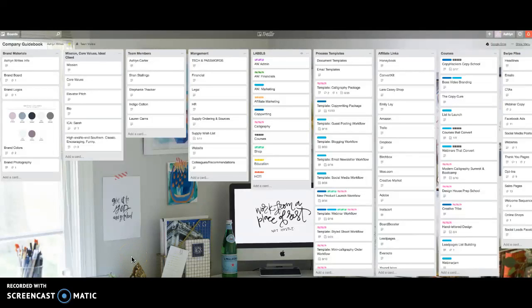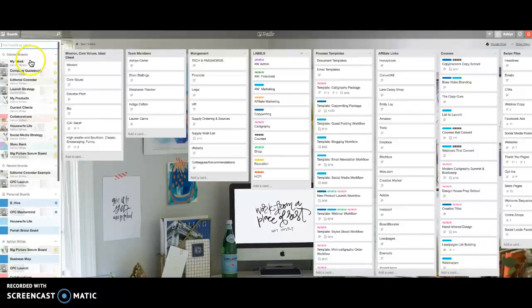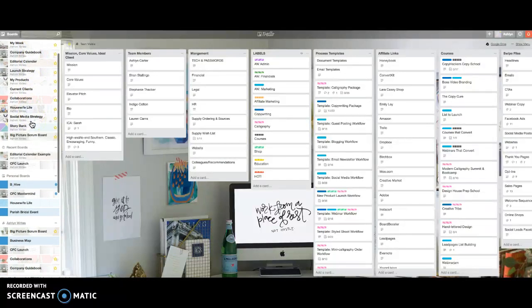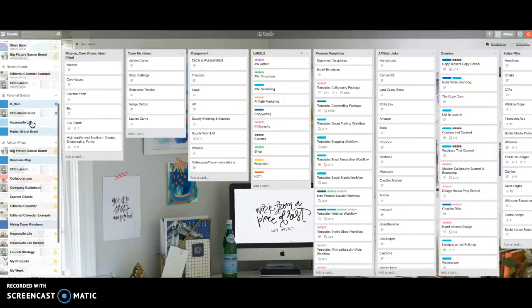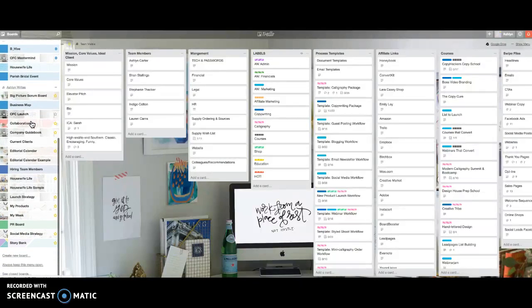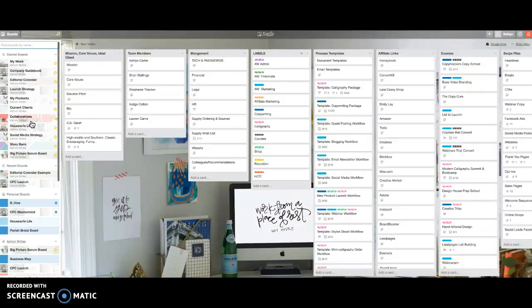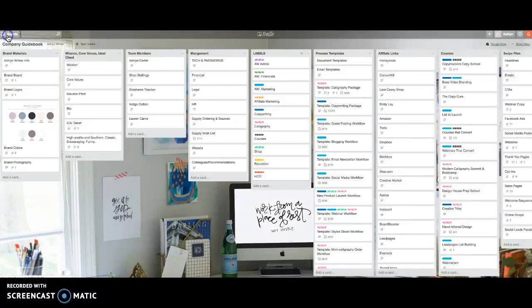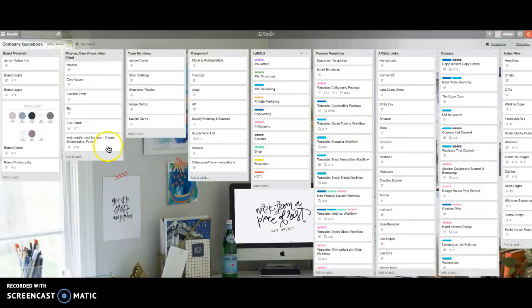Hey friends, I wanted to give you a little sneak peek into the company guidebook board of my Trello boards. I have a whole lot of Trello boards — you can see them right here when I click. These are just all the different ones that I use in my business and in my personal life too. Feel free to screenshot that if you want to make some of your own. I highly recommend Think Creative Collective's Trello for Business course — that was the foundation for my Trello processes, but I kind of took it and ran. This is a mishmash of a lot of different things that I've seen.